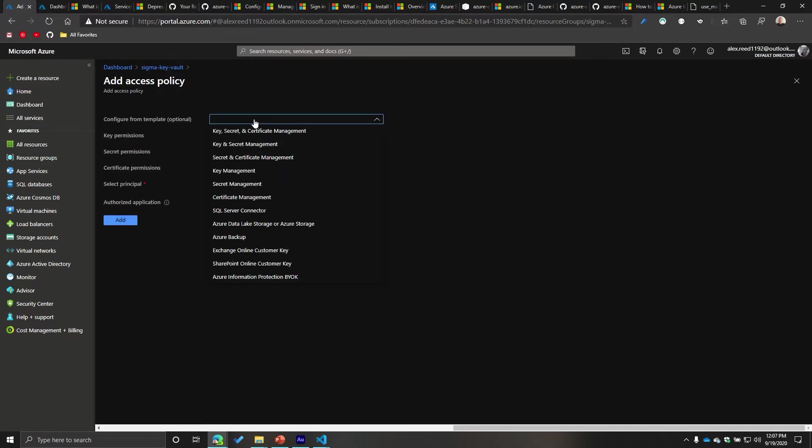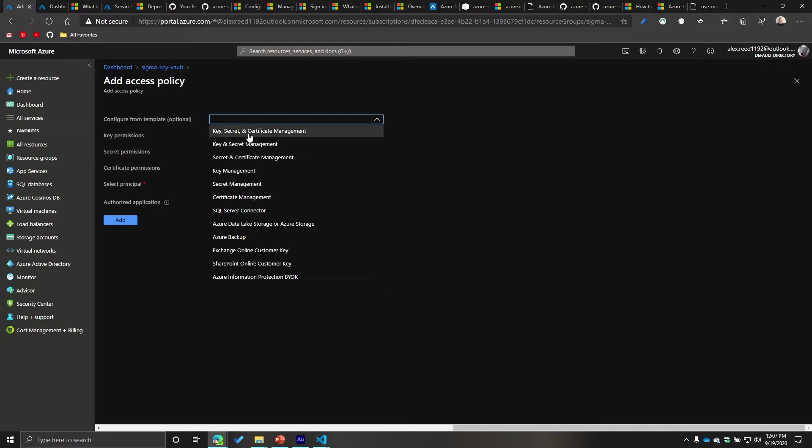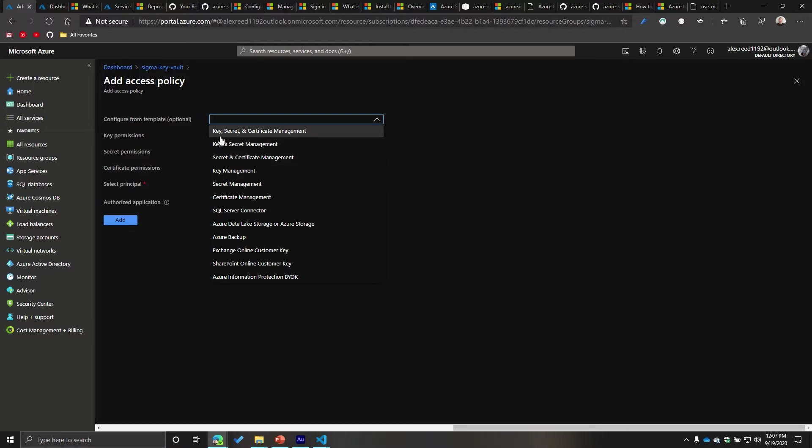So in this case, I can use a configured template. So you don't have to specify this, but I technically like to do it just because most time it's easy, right? I mean, it's just easy to kind of use it. In this case, I want key and secret management. So this will allow me to access keys and secrets.